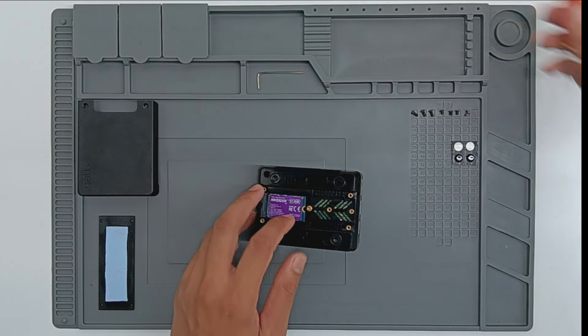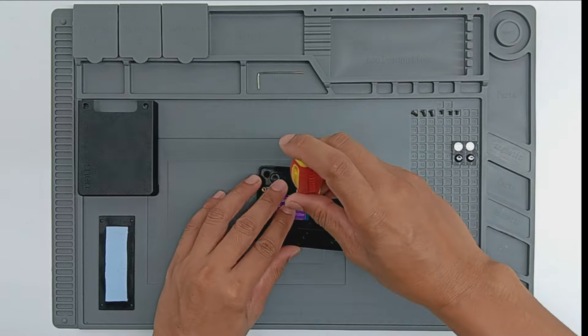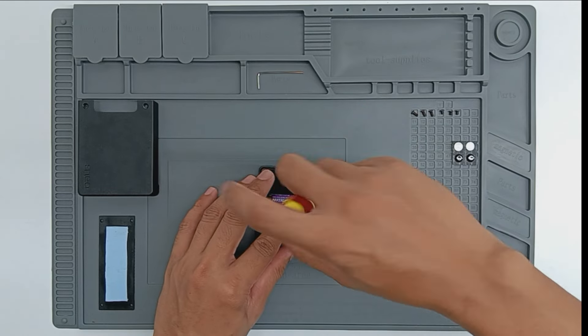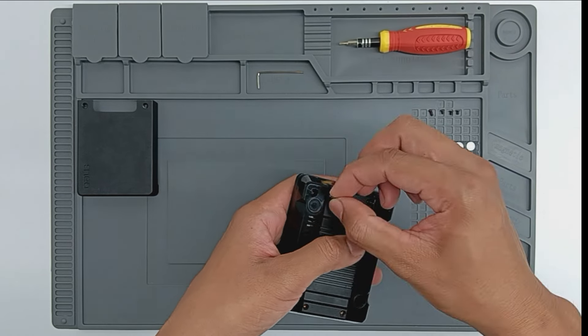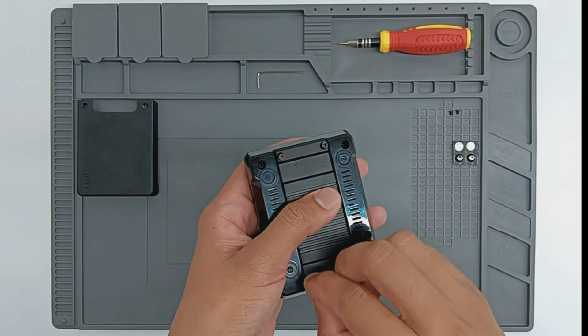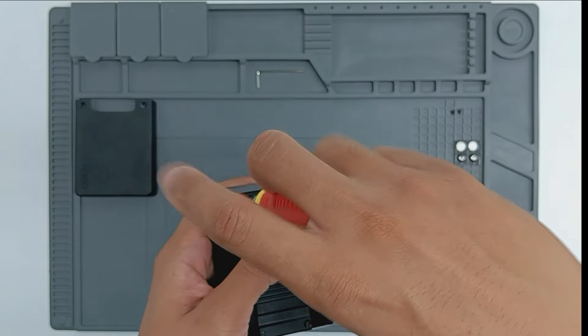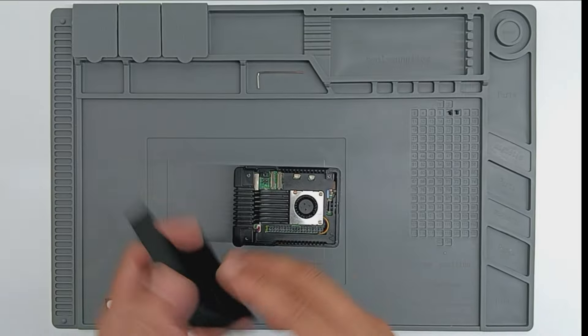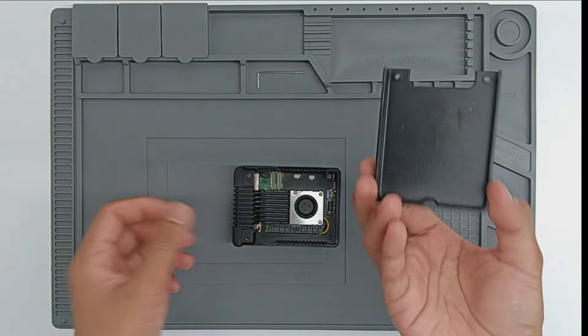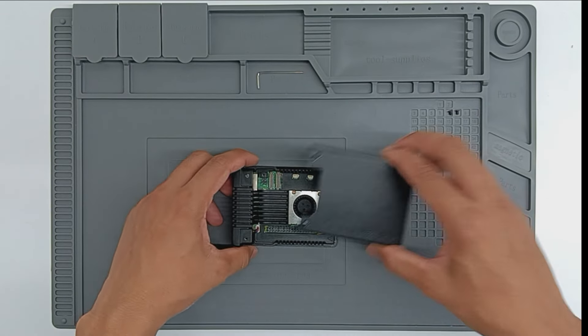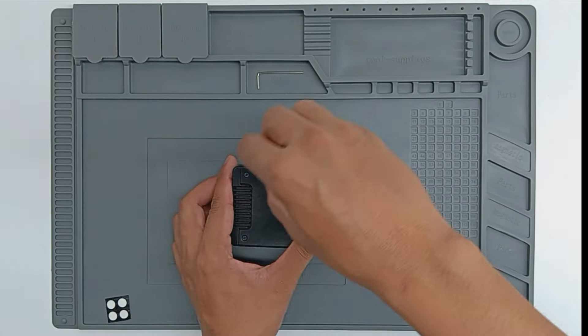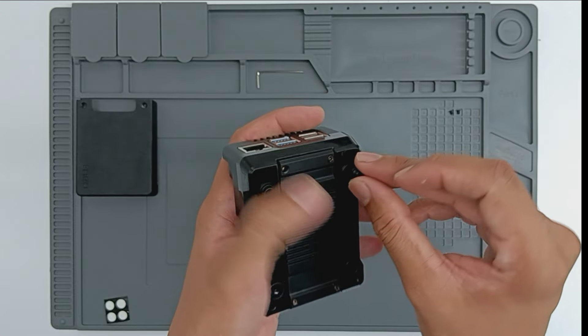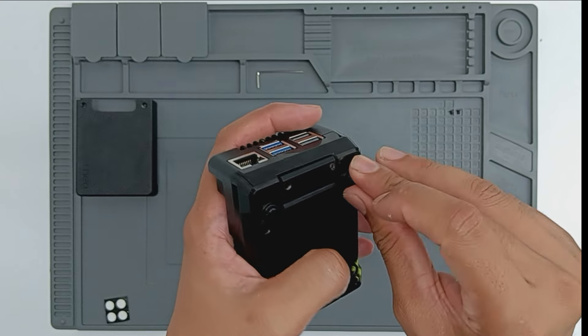Next, attach the thermal pad to the NVMe heatsink and secure it using the four pieces of screws provided. Finally, place the aluminum top cover over the setup, secure it with screws, and attach the rubber footers.